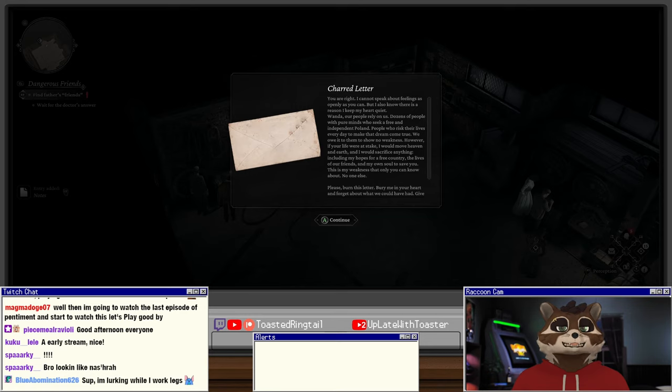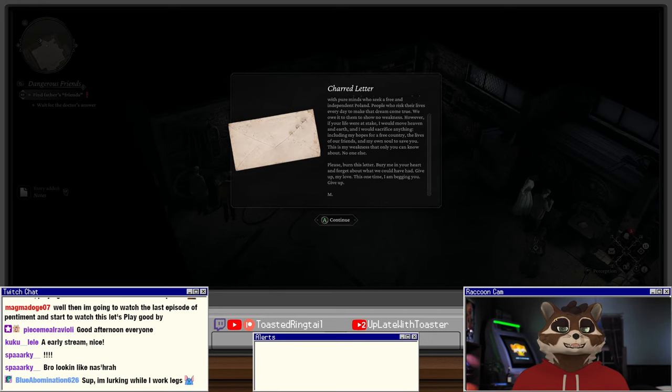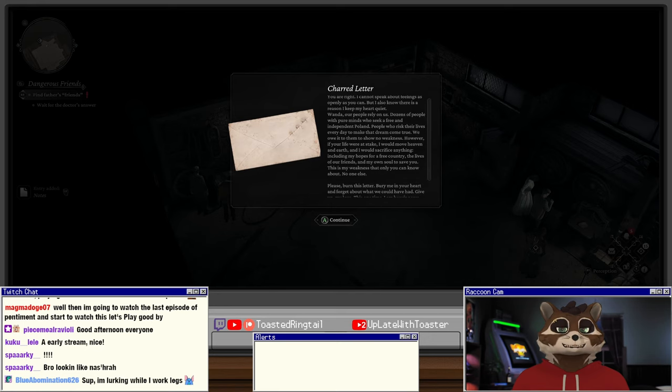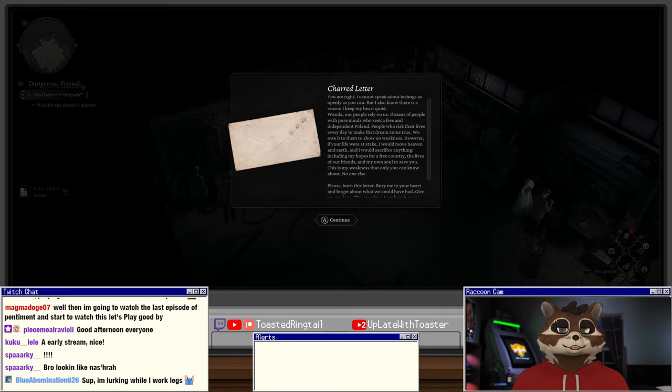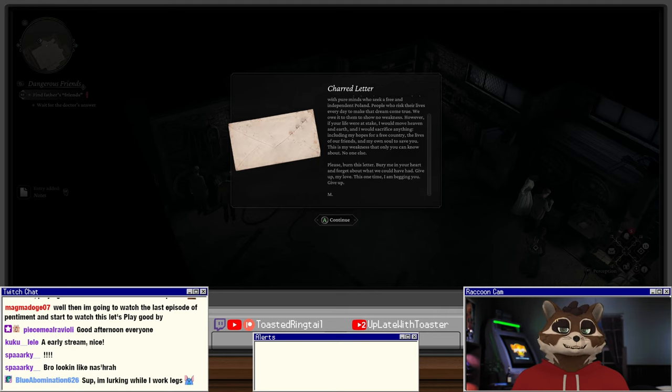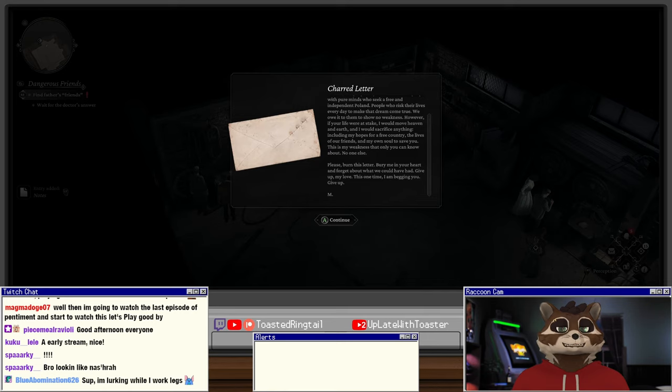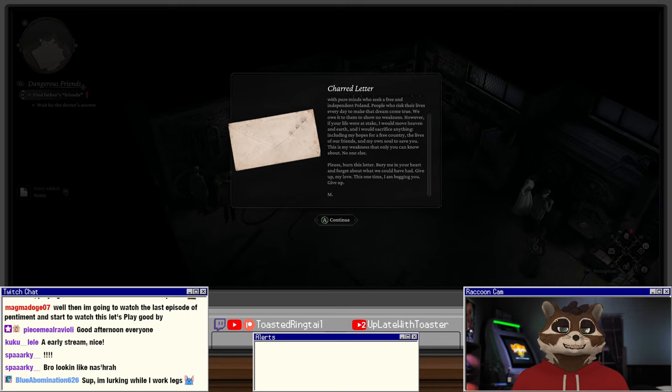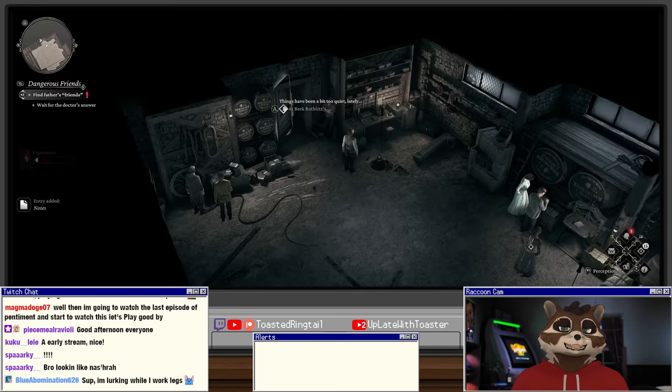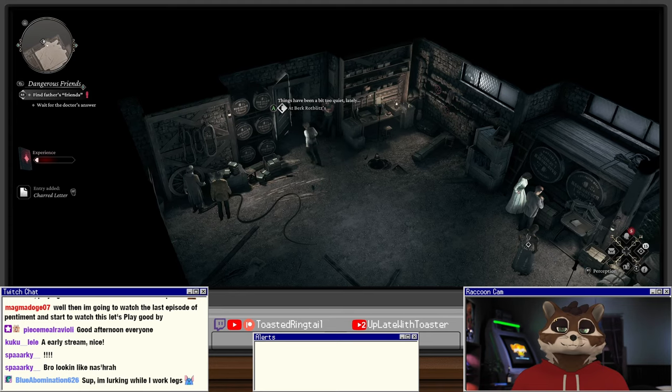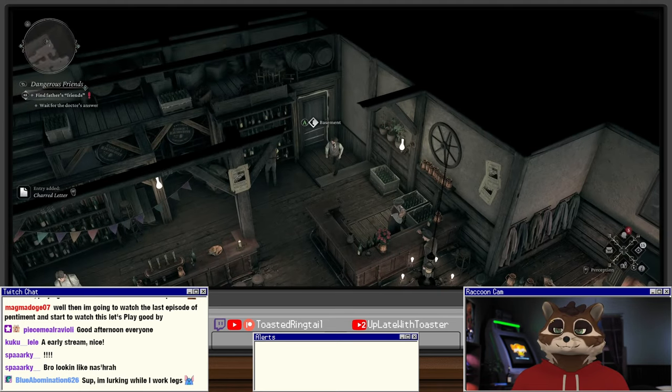Charred letter: You are right, I cannot speak about feelings as openly as you can, but I also know there is a reason I keep my heart quiet. Wanda, our people rely on us - dozens of people with pure minds who seek a free and independent Poland. We owe it to them to show no weakness. However, if your life were at stake I would move heaven and earth and sacrifice anything, including my hopes for a free country and my own soul to save you. Please burn this letter, bury me in your heart and forget about what we could have had. Give up my love this one time, I am begging you.